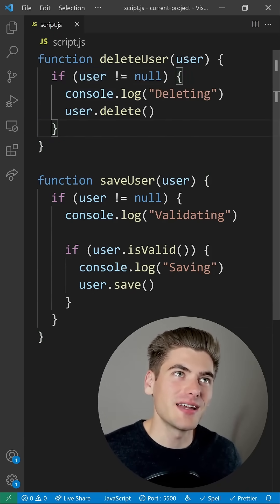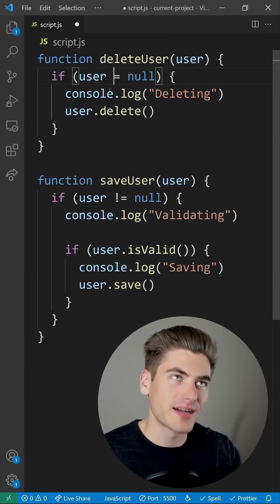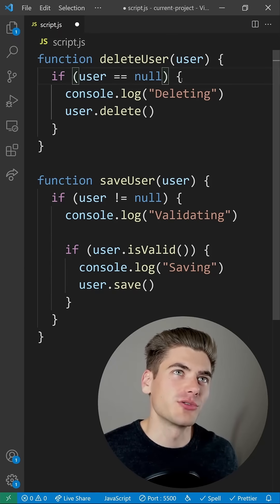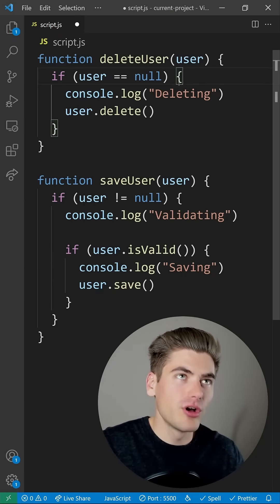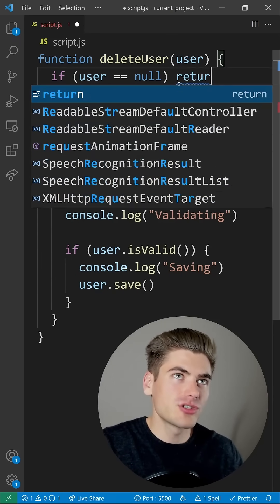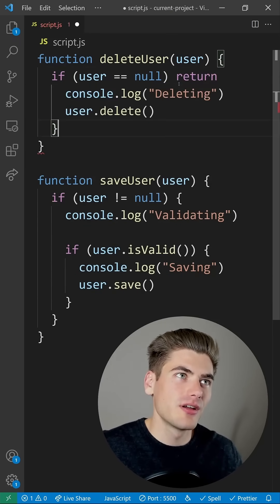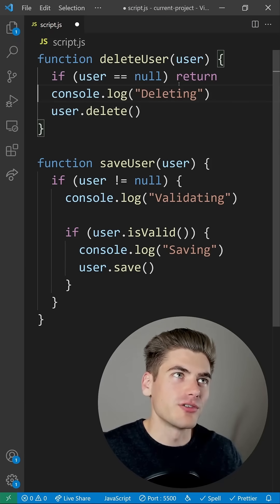So do the exact opposite. We'll check when the user is equal to null, and then instead of running your code, all you need to do is just do a simple return statement here, and the rest of your code is just going to go underneath that if.